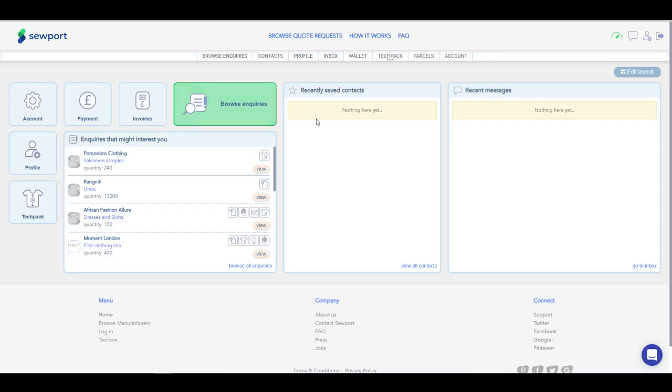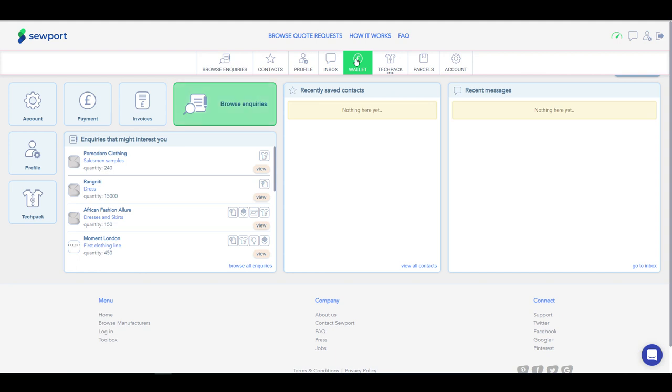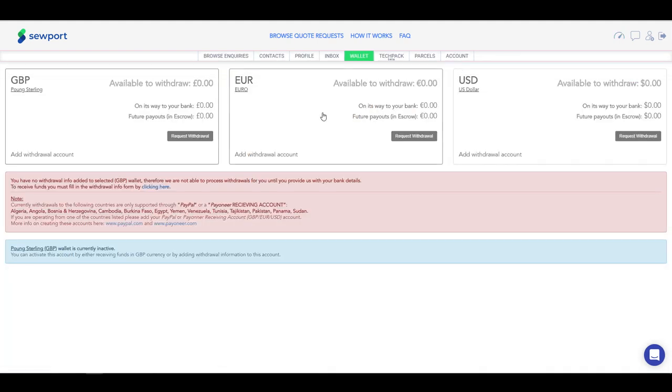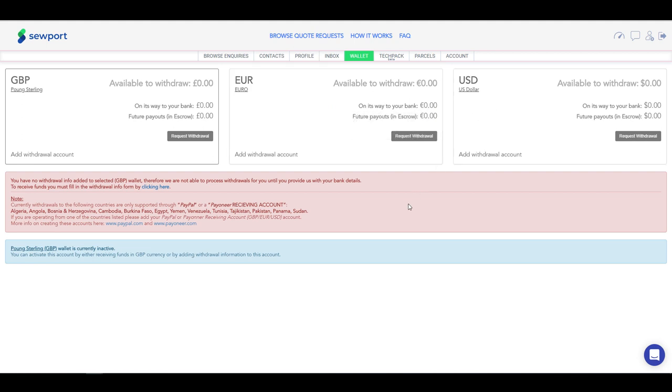Let's take a look at the wallet section. At a glance, you can view three currencies: British Pound, Euros, and US Dollars. Sewport offers you to make transactions in the three most common currencies in the world. You can use all three of them, or just one that suits your business best.